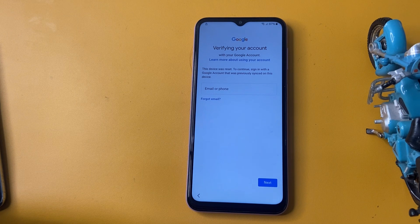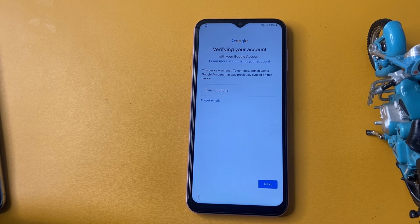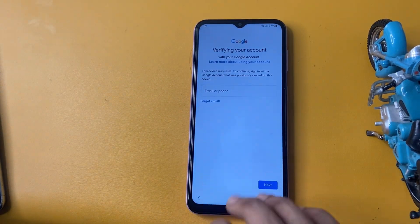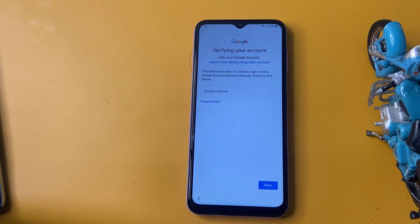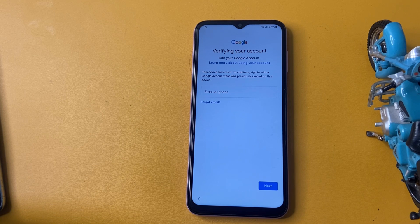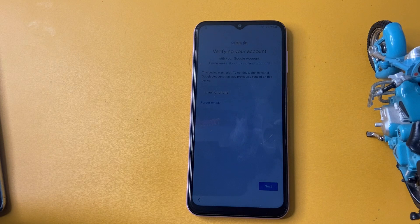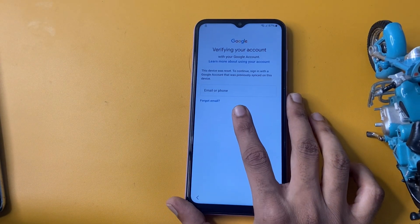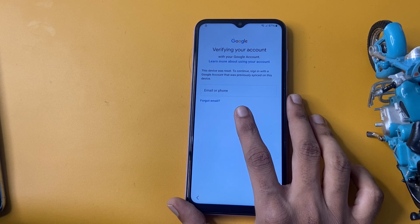Hey guys! Welcome back to my channel. In today's video, we will be diving into a step-by-step guide on how to bypass FRP on Samsung devices. If you have recently reset your phone and are stuck on the Google verification screen, don't worry, we have got you covered. We will explain the process clearly and safely, ensuring you can regain access to your device without any hassle. This video is especially for the M34 5G phone, but this method works on all Samsung phones. So let's start the tutorial.